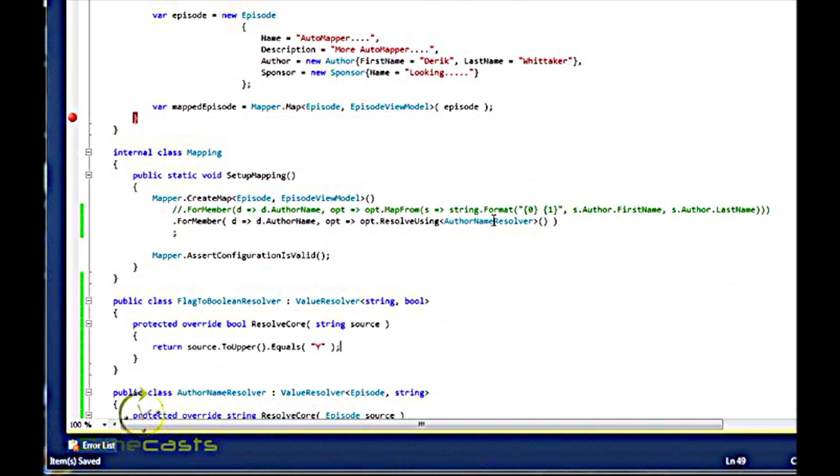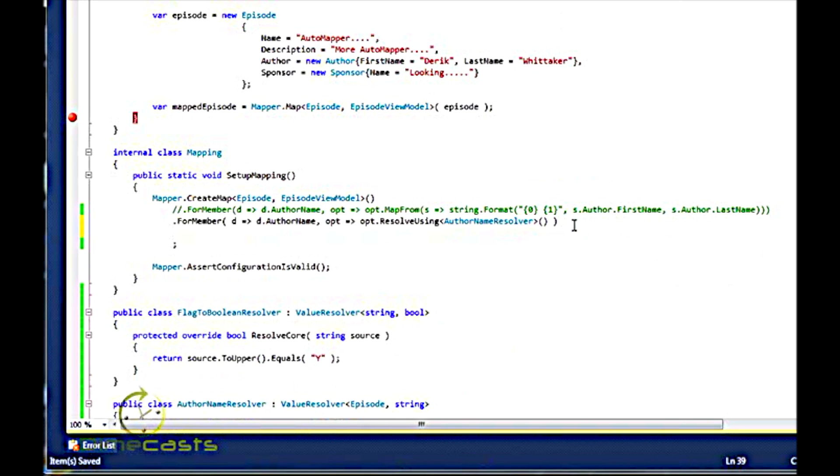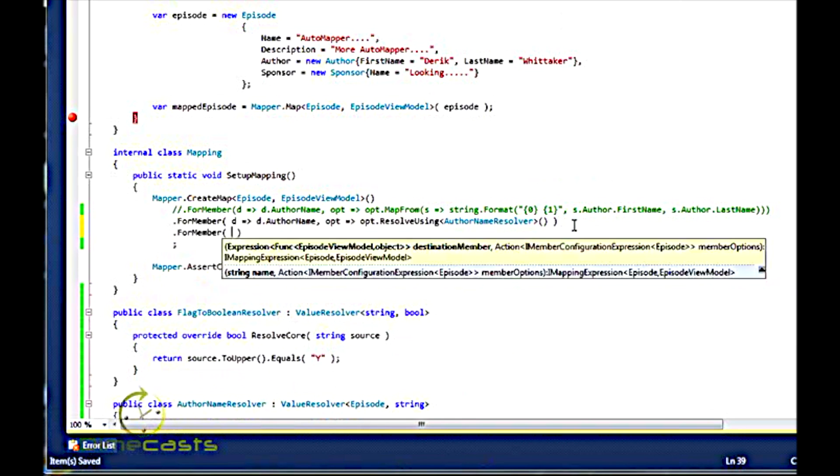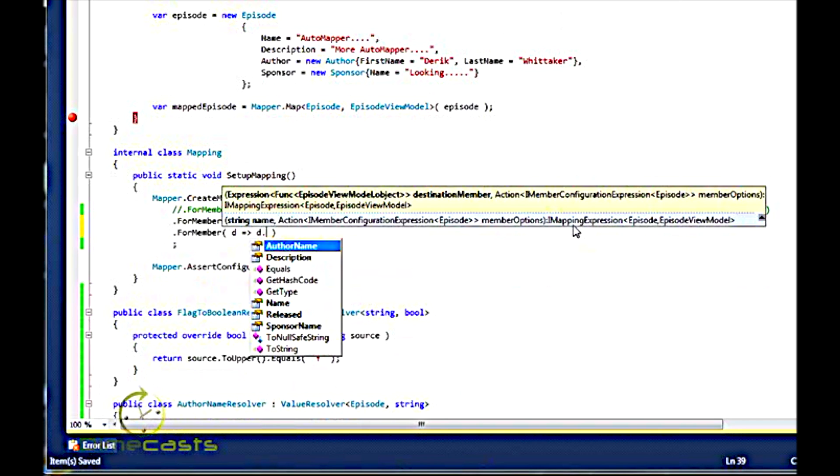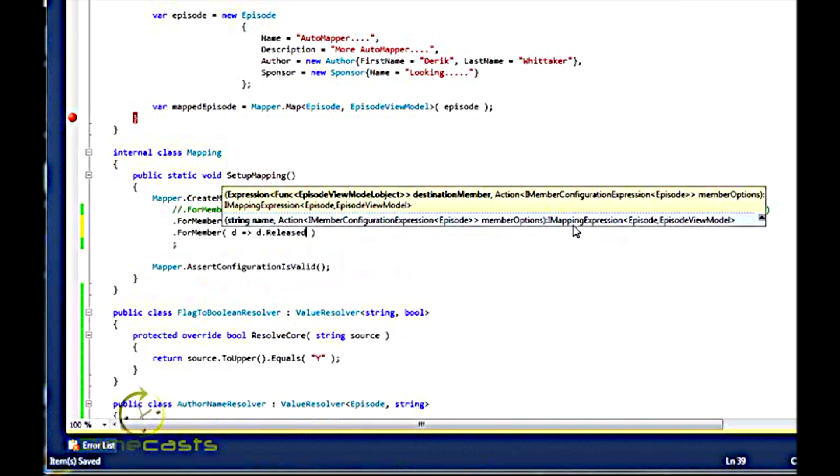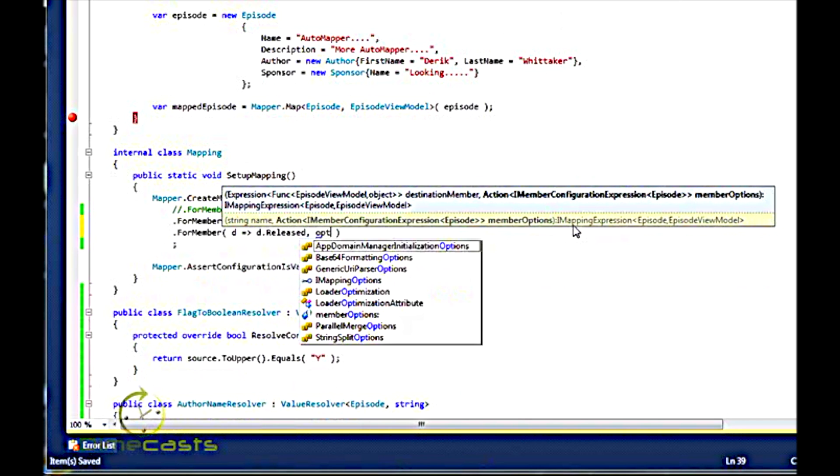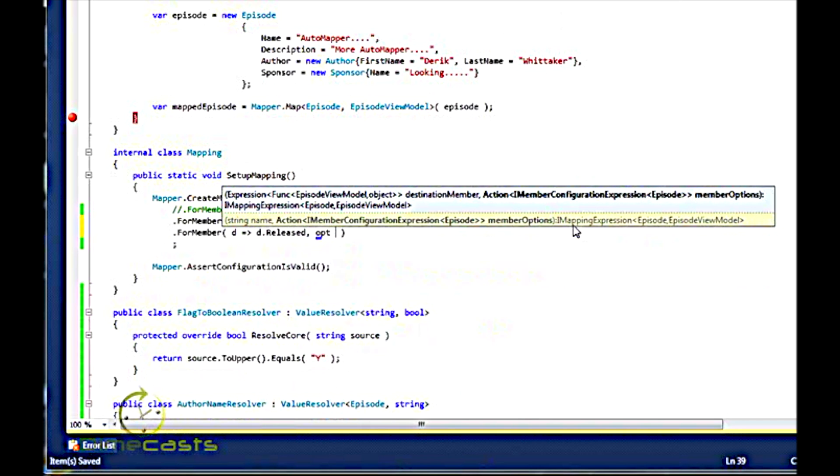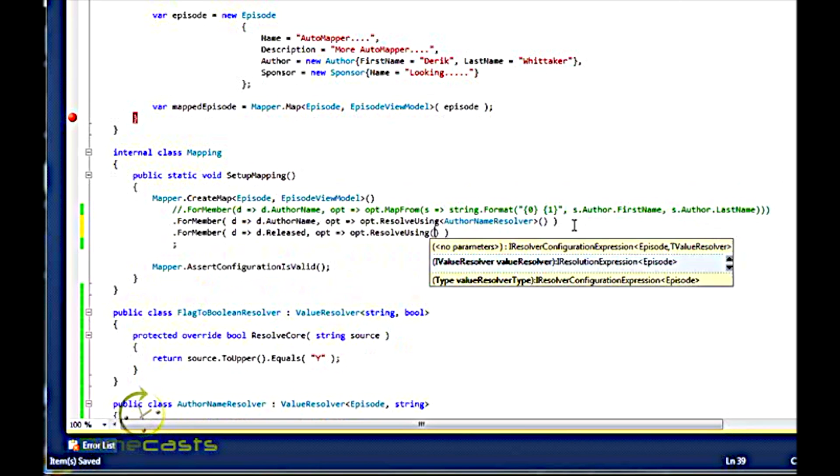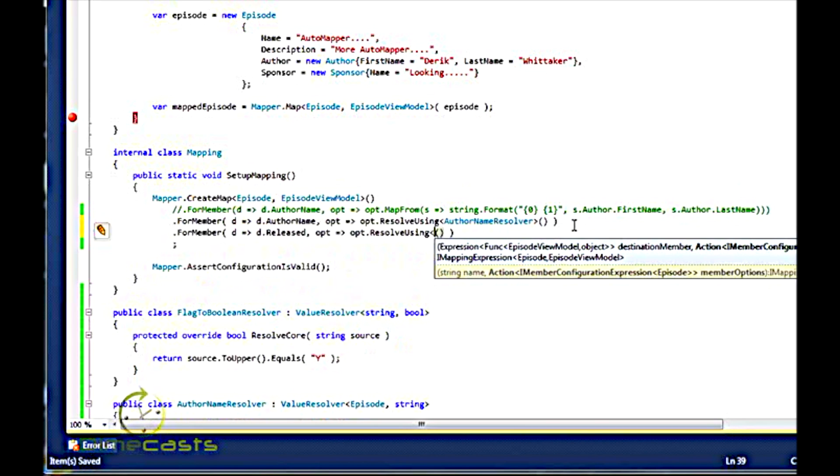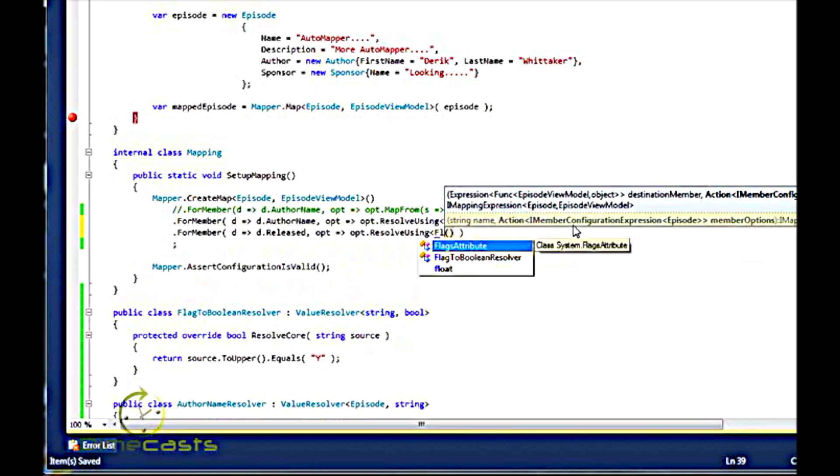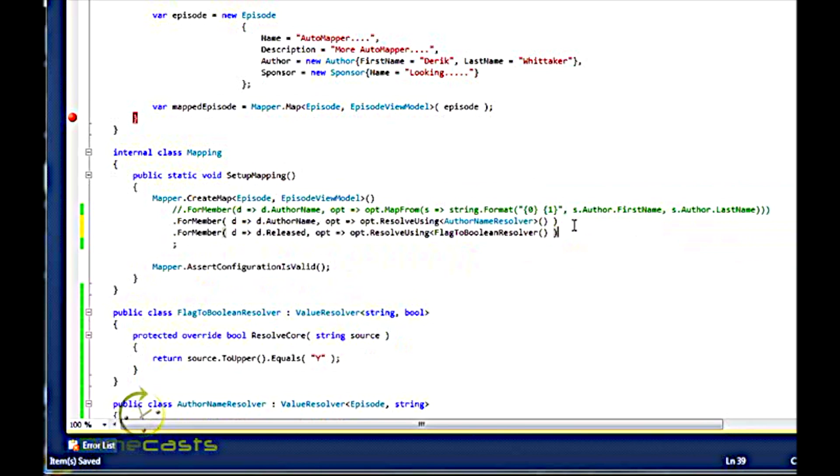Now, how do I implement my Resolver? I'm still going to need to do for member. We'll call this released. Resolve using. Now, here's where it's a little bit different than above.